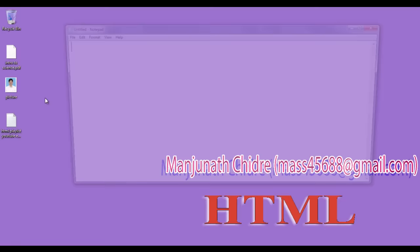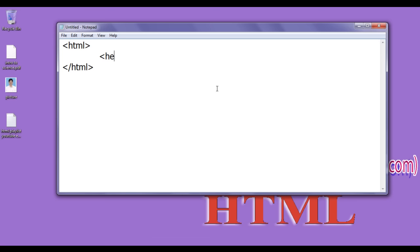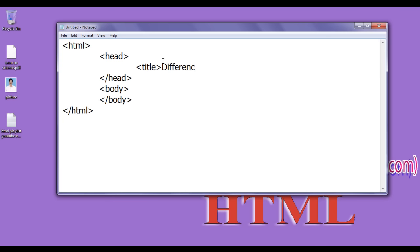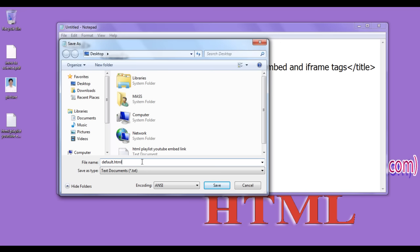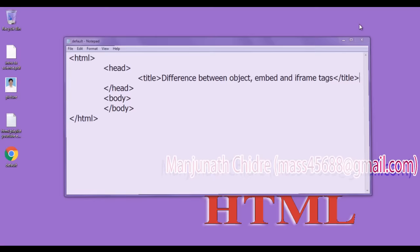I go to start, click on notepad, and here I write a typical HTML structure — opening HTML tag, closing HTML tag. We know that HTML is divided into two sections: head section and body section. In the head section we put the title: 'Difference between object, embed and iframe tags'. I save this file as default.html on the desktop and open it with Firefox.